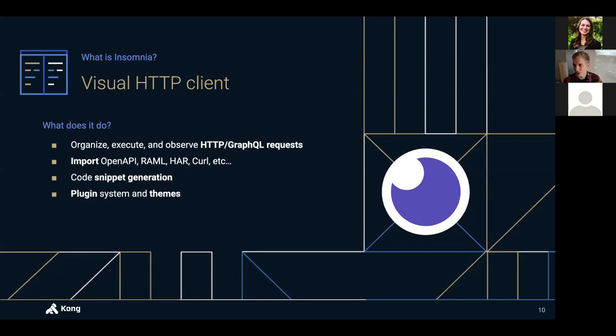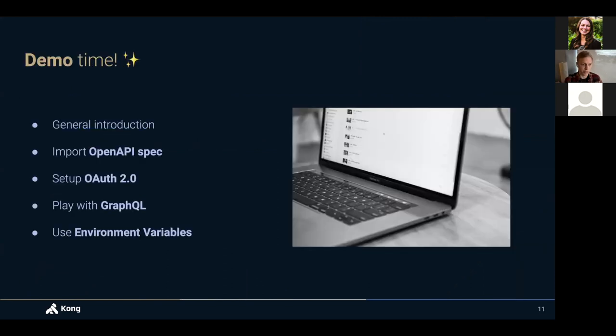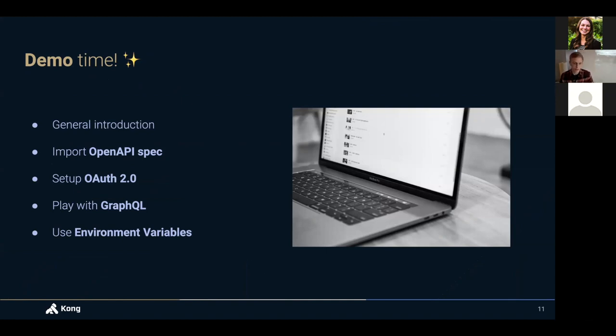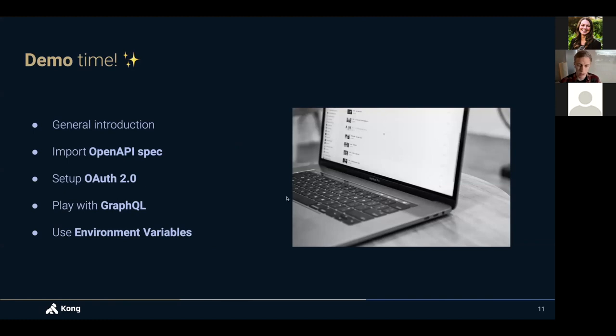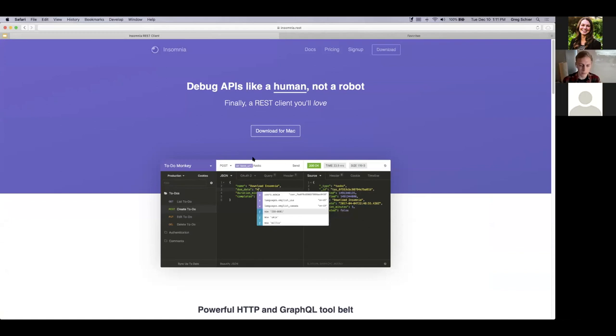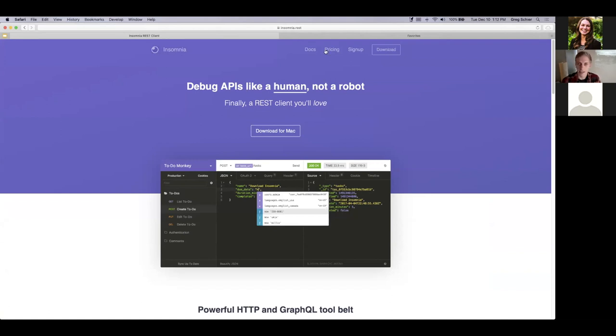Now I want to get into actually showing it. It's a lot easier to demonstrate by showing rather than explaining. So I'm just going to jump in with a demo, and I'll start by going over, just exploring the app a little bit, describing what makes up the app, then go over a couple of examples like importing a spec, using OAuth, playing a little bit with GraphQL, and also some more advanced things like environment variables. So first thing, you can download Insomnia at insomnia.rest, which is the domain name, and it's cross-platform.